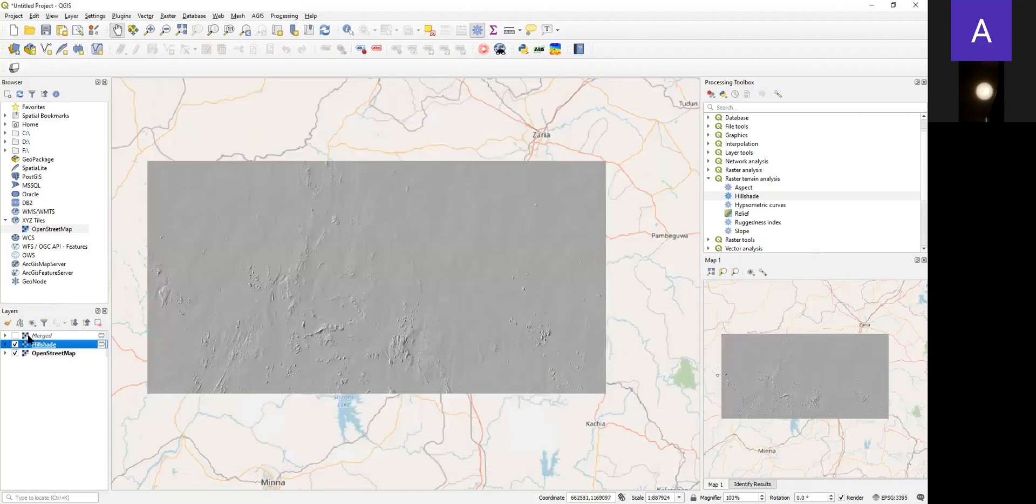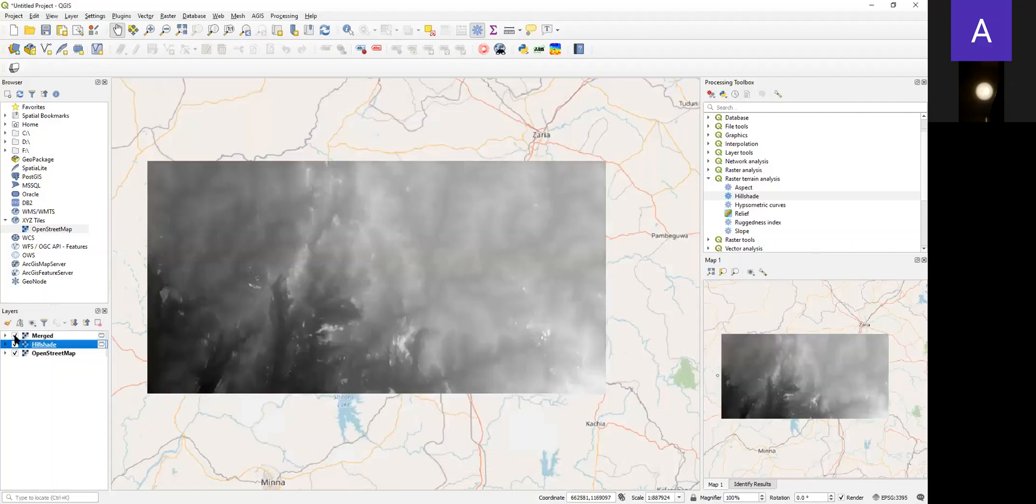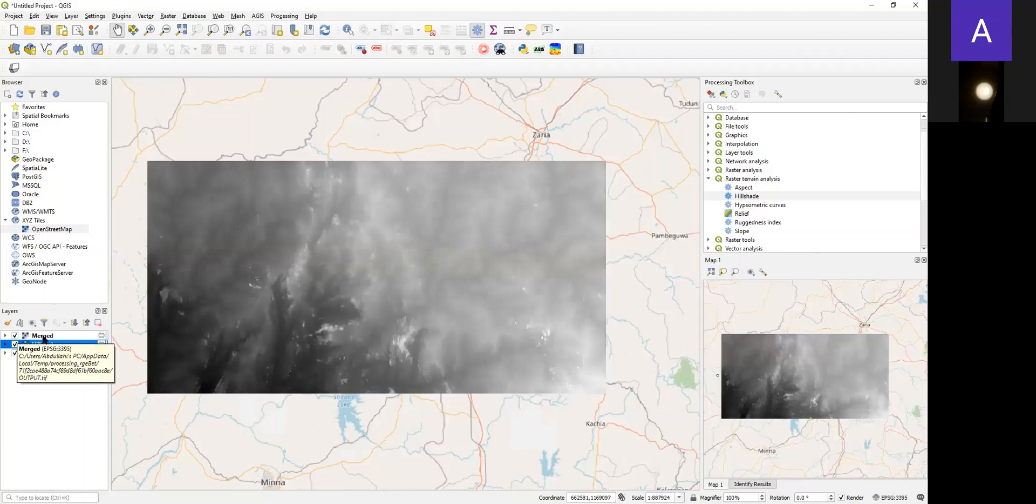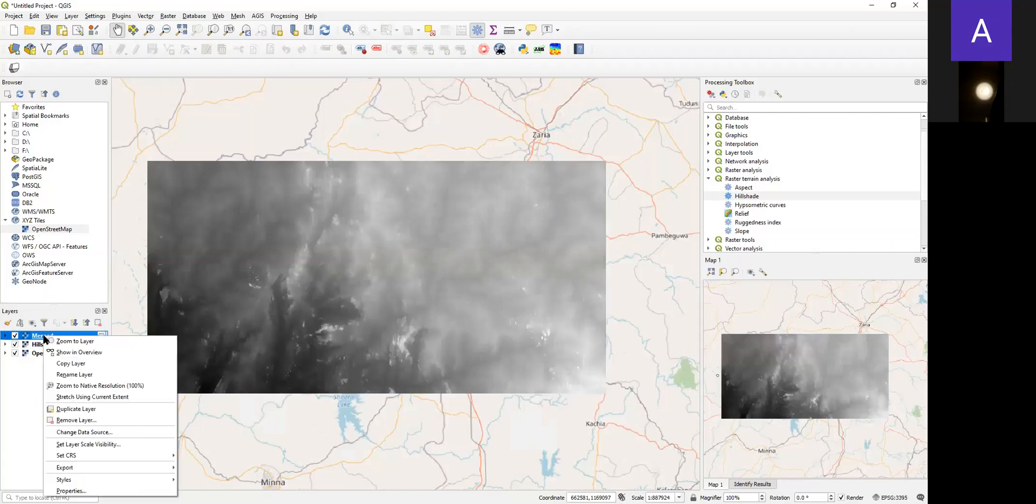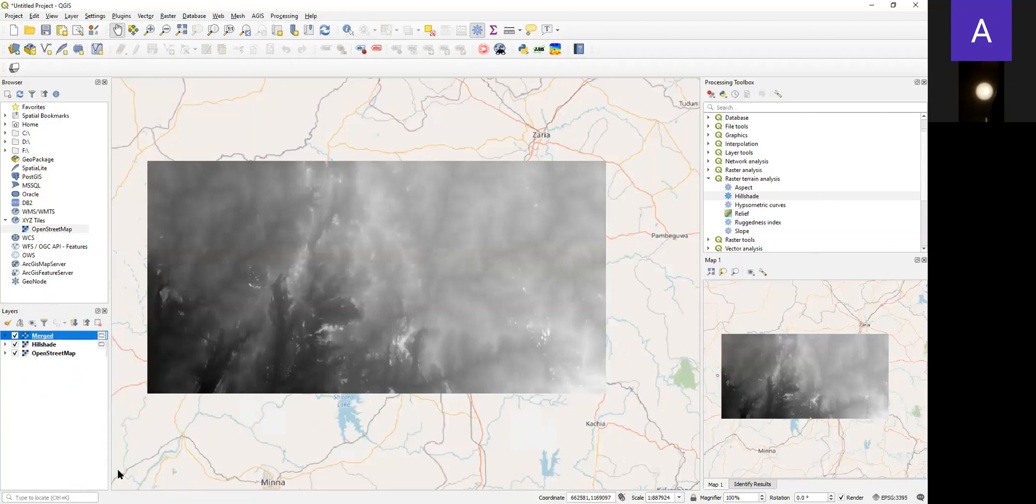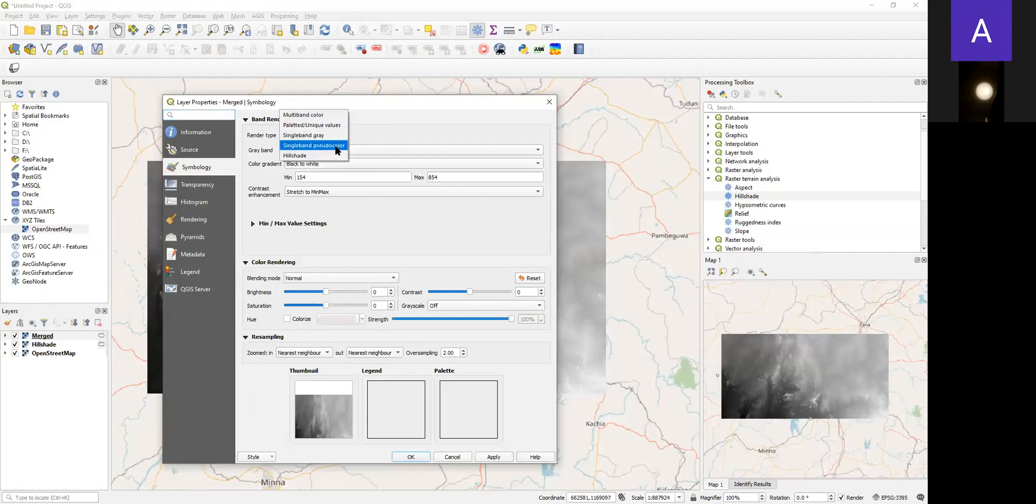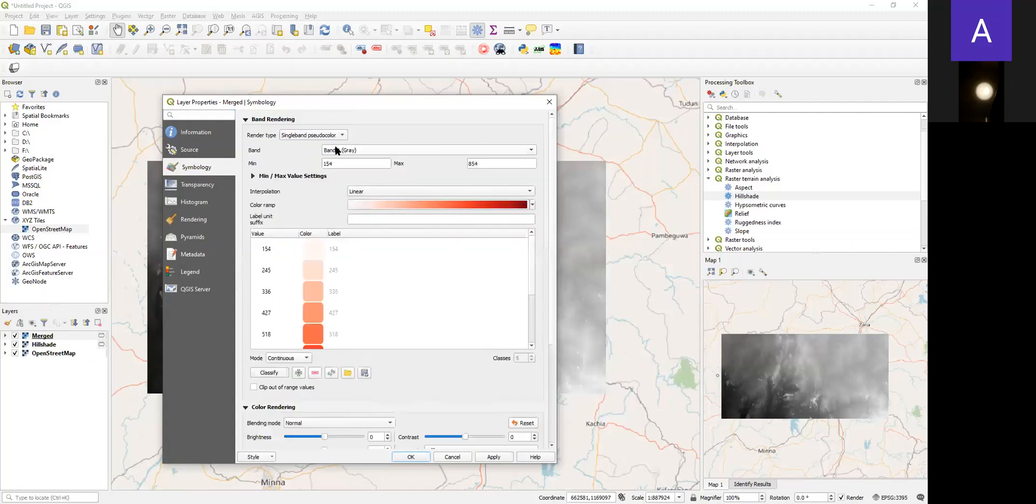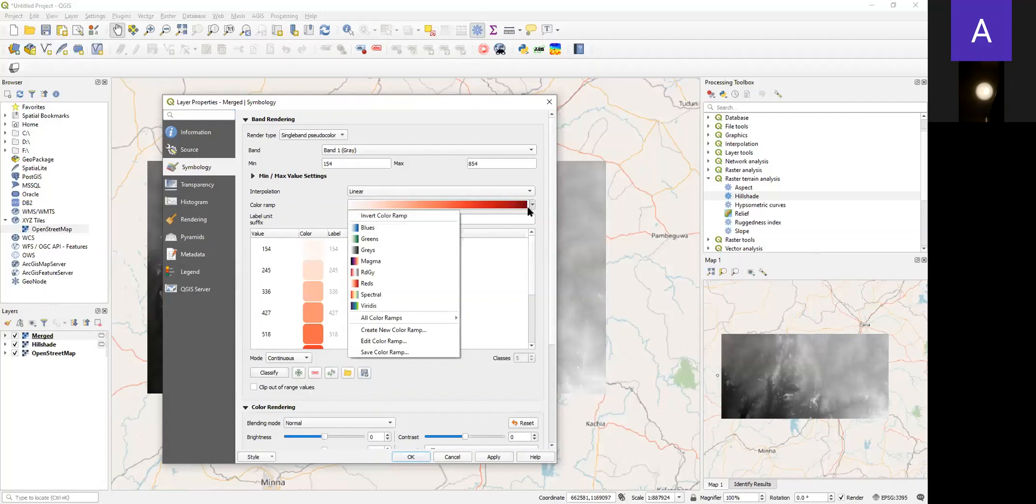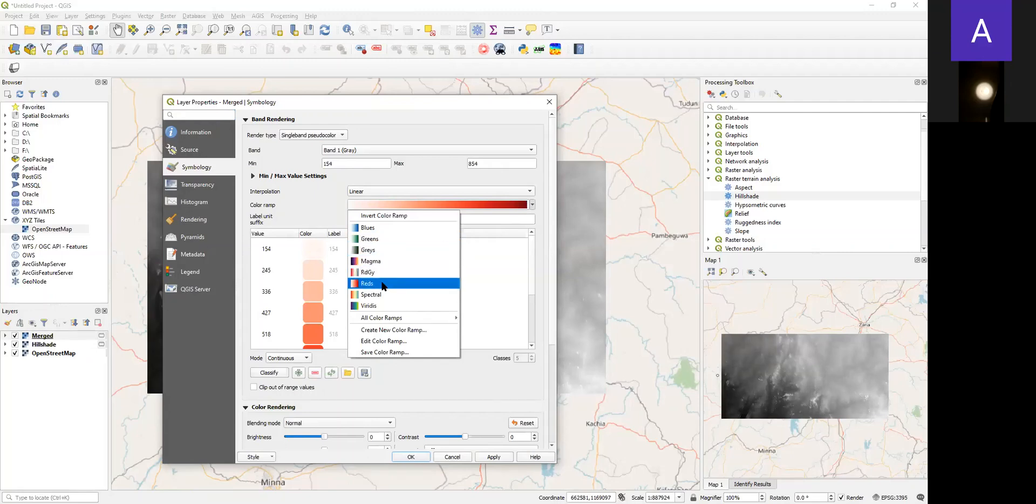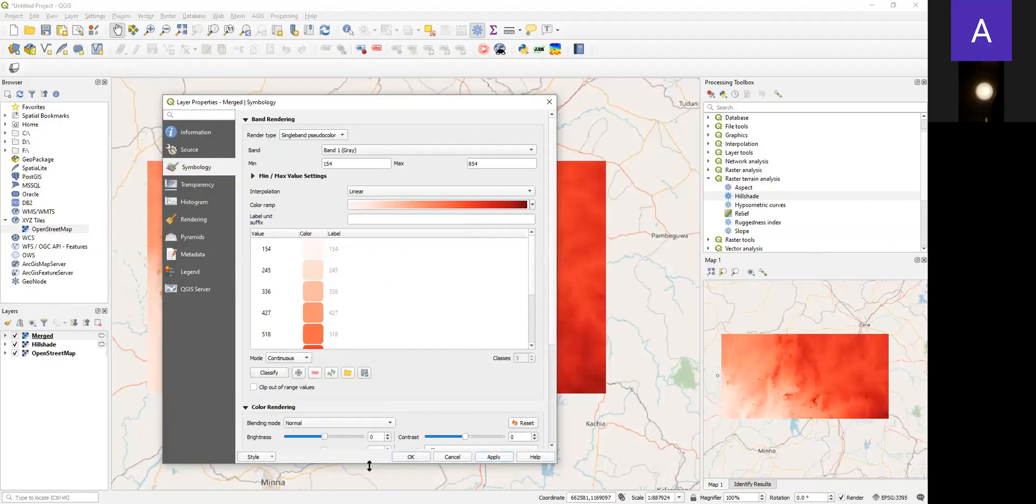So let's do some visualization using the original SRTM data. Just like what we did, you can right-click and go to Property. In the Symbology, we can change this to single band pseudocolor and choose a good color representation that will give us different heights using color. Let me choose red and click Apply.